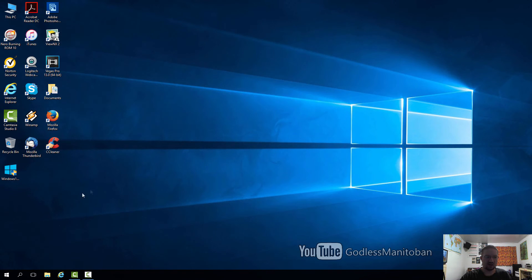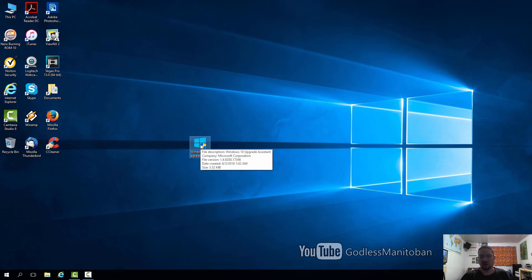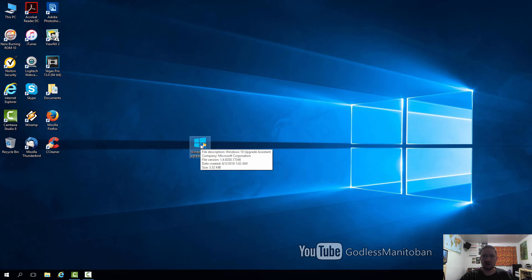So here's the tool. All you have to do is double-click it, and then it'll show a User Account Control prompt. You just click Yes, and then another window will open and it will start downloading the update for you.